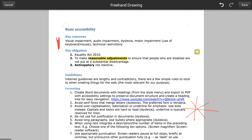When you go into freehand drawing mode you will be able to undo each drawing using the icon at the top right, but you'll also need to save when you're finished. Clicking on the save icon at the top right will then take you back to the main document screen.